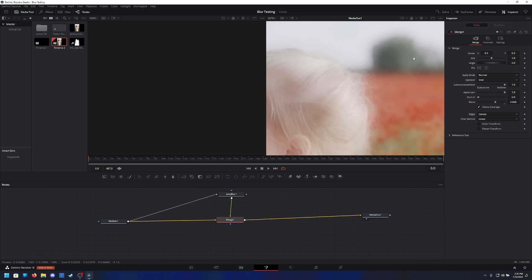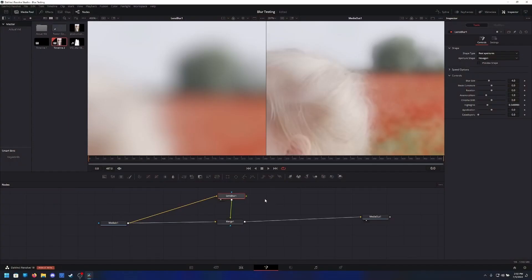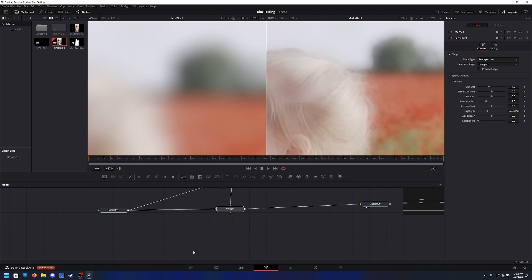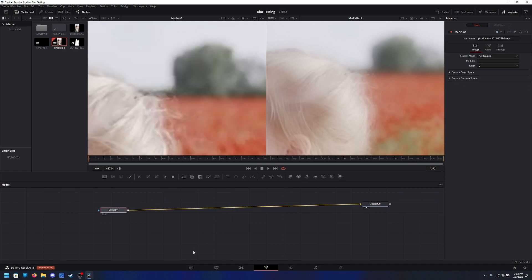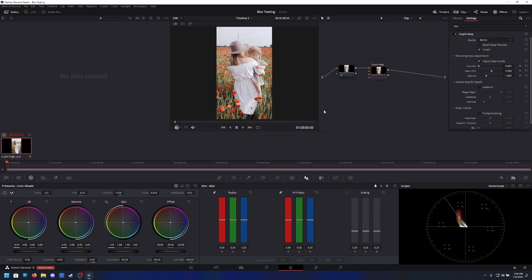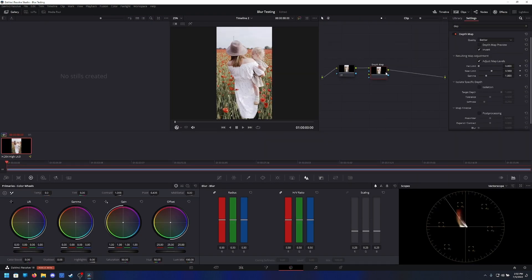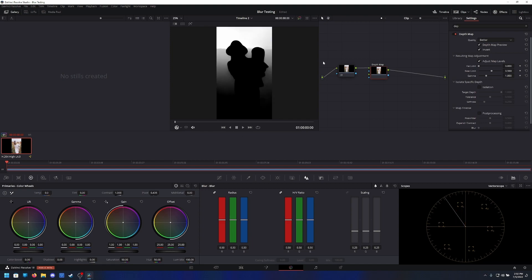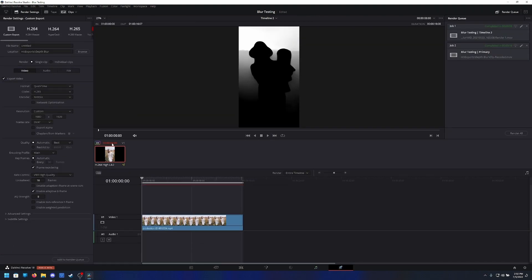See how you still got those fine details in there? Those should be gone. So how do you do this properly? Well, if I go ahead and delete those, go on over to the color page, turn on depth map preview, then I can export this.